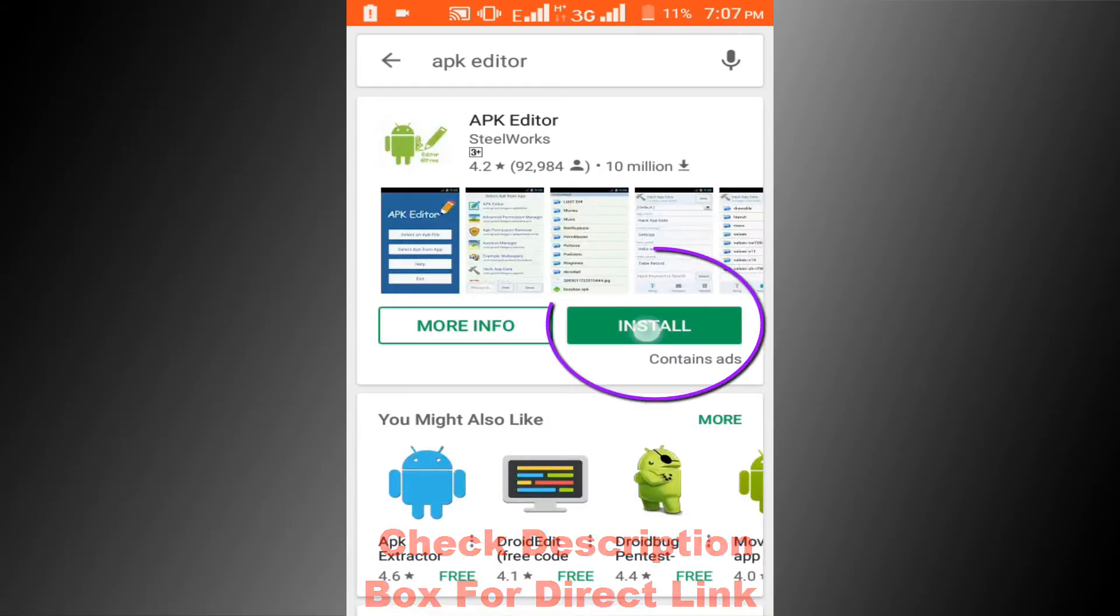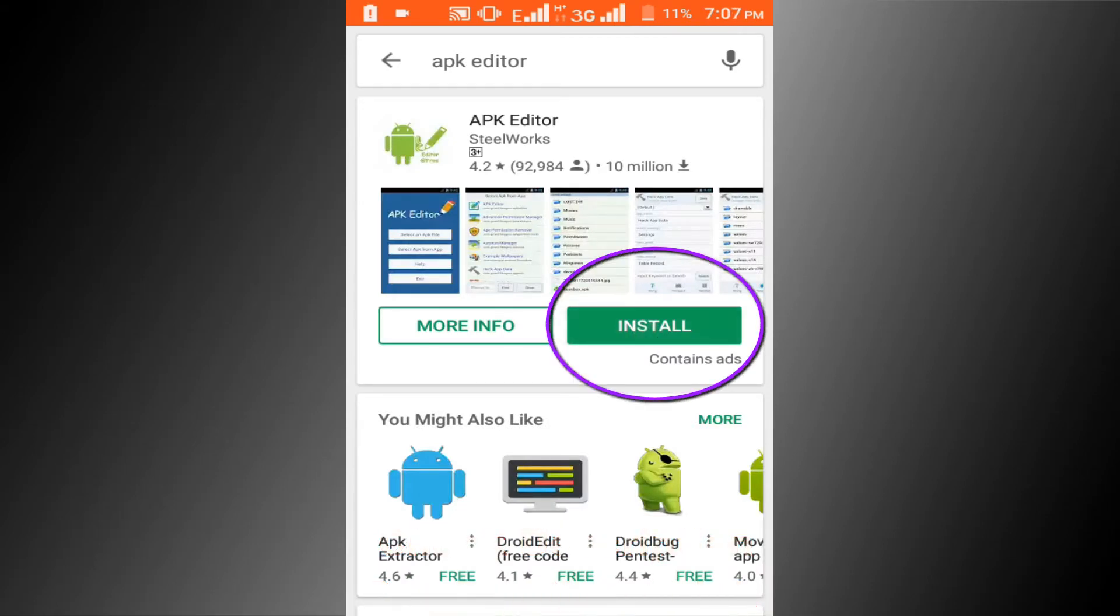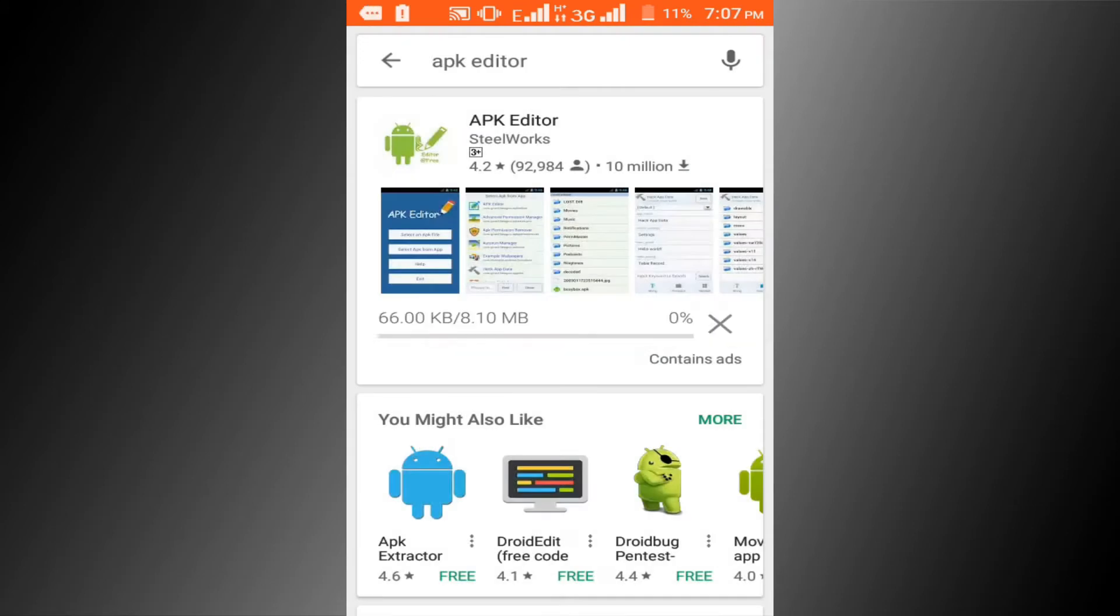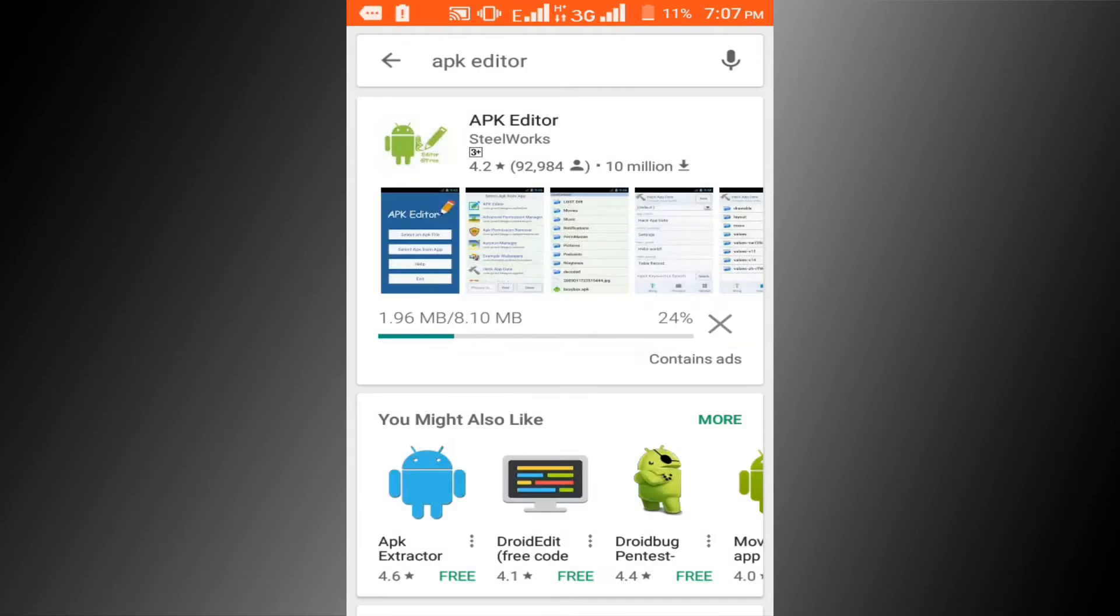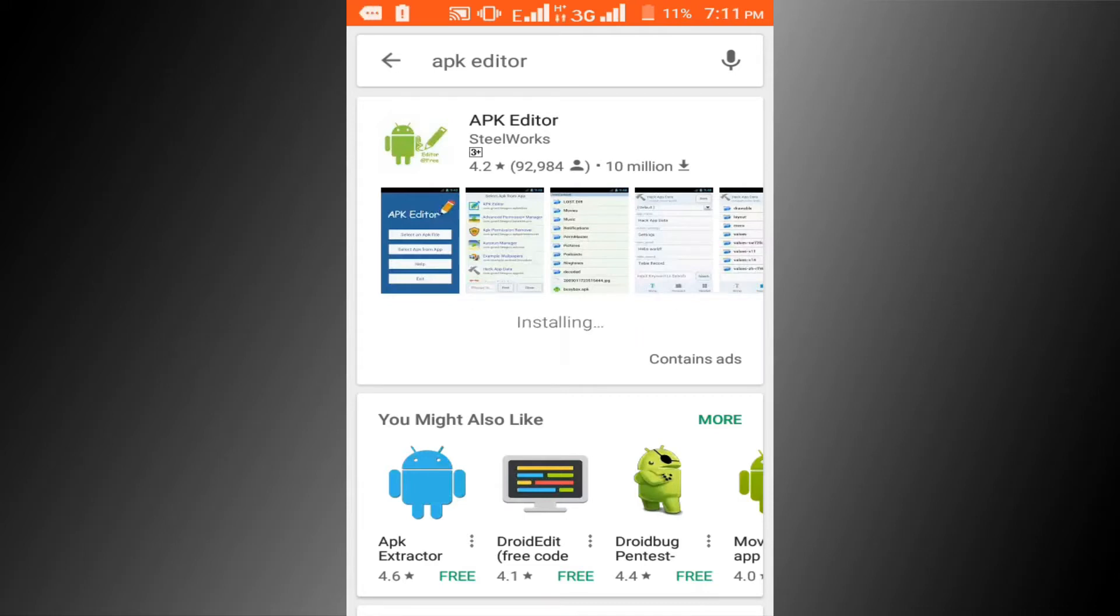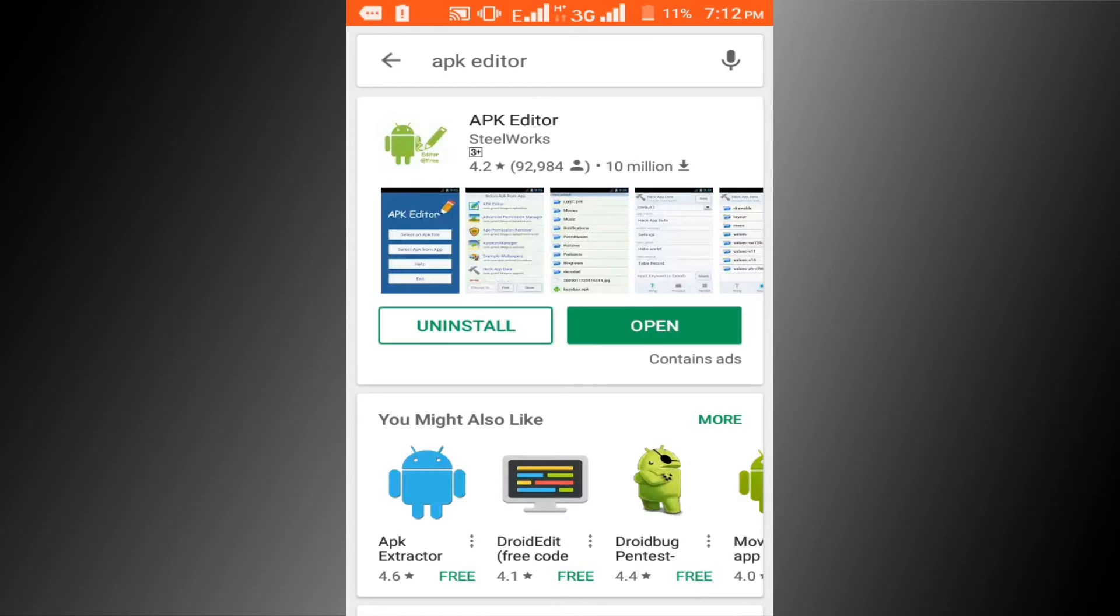Click on the install button. Wait a few seconds for installing. Download process has been completed. Click on the open button.